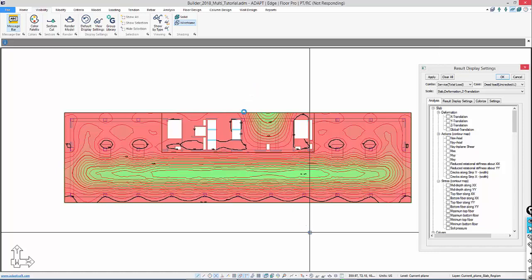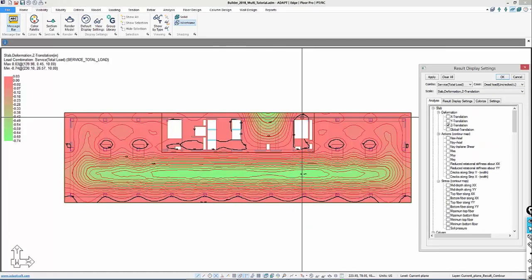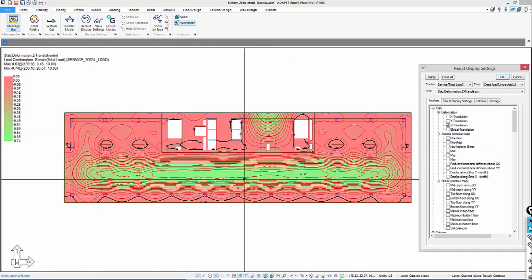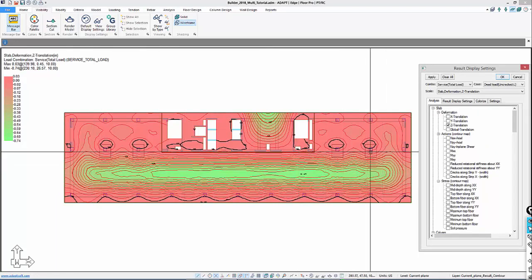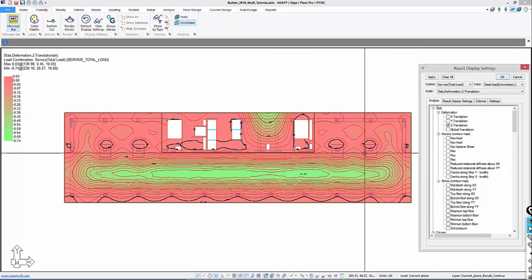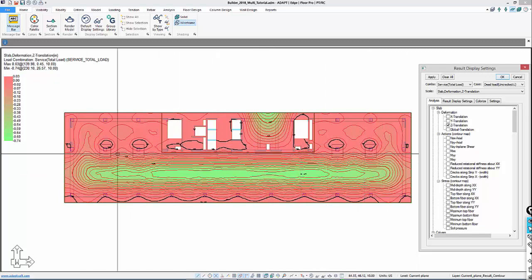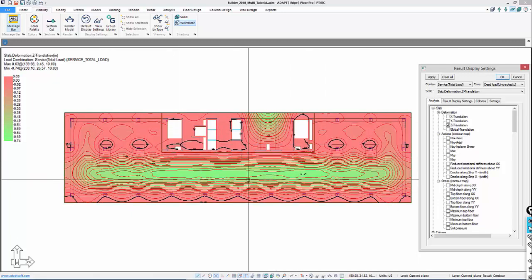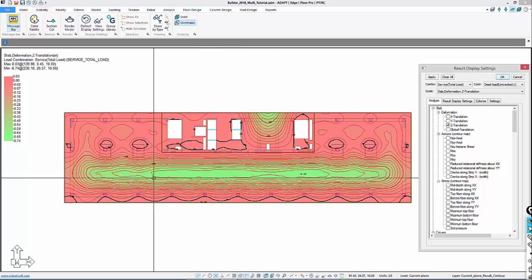We'll go up to slab z-direction and this will show us the deformed shape of the slab under self-weight. We can see we have some pretty severe deflection here where we have this longer beam and also deflection here. So this is our main source of bending in these two locations.